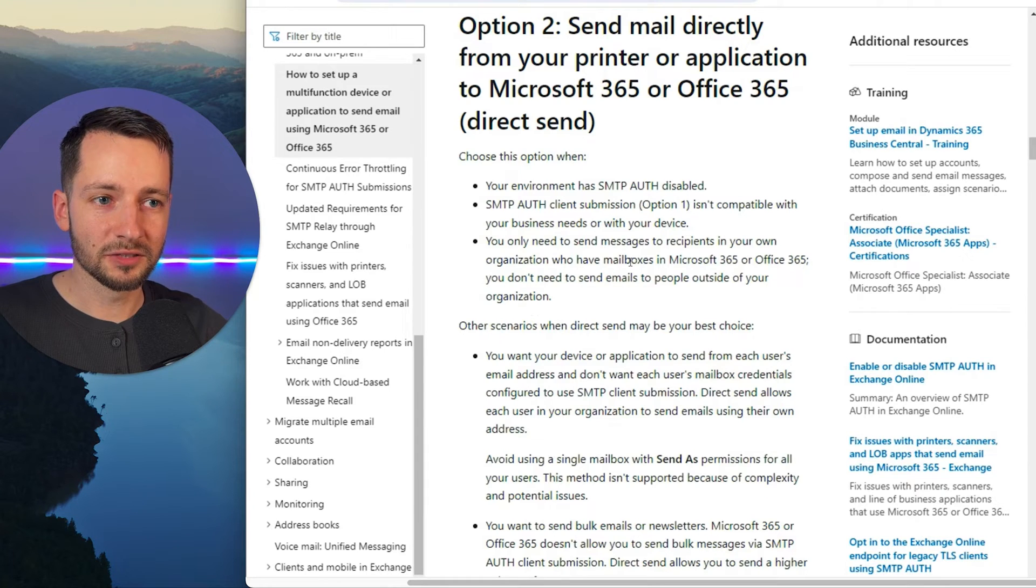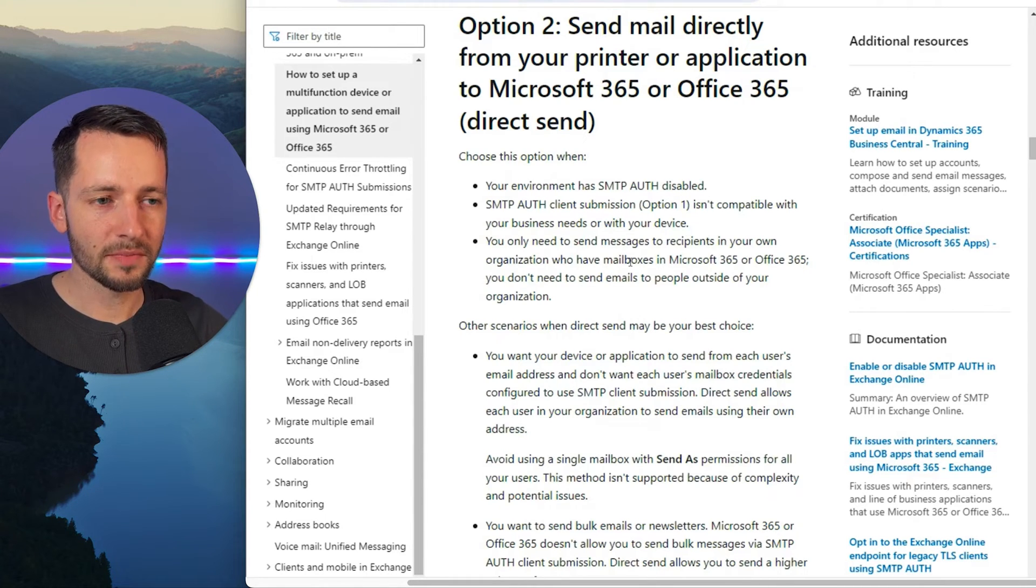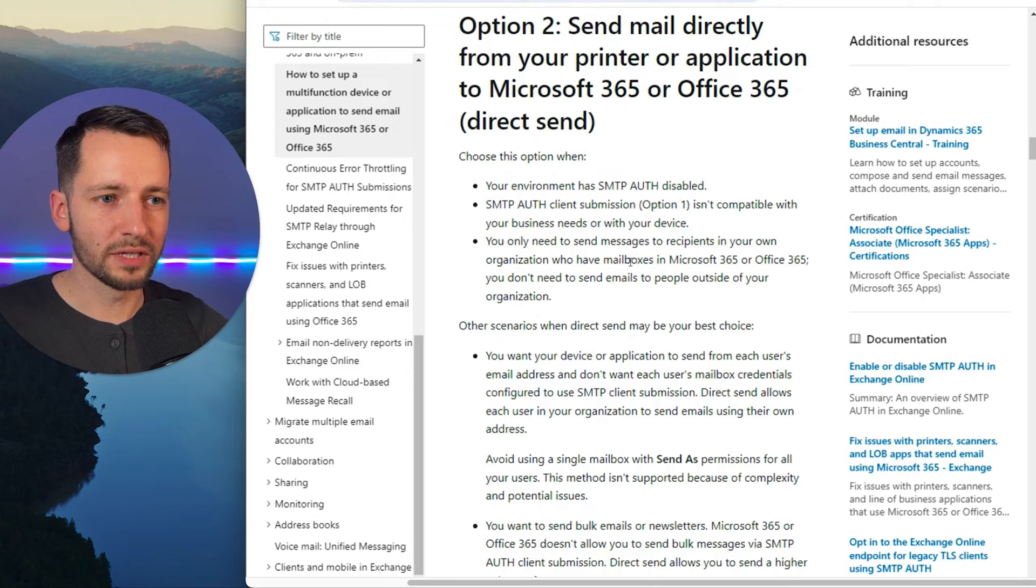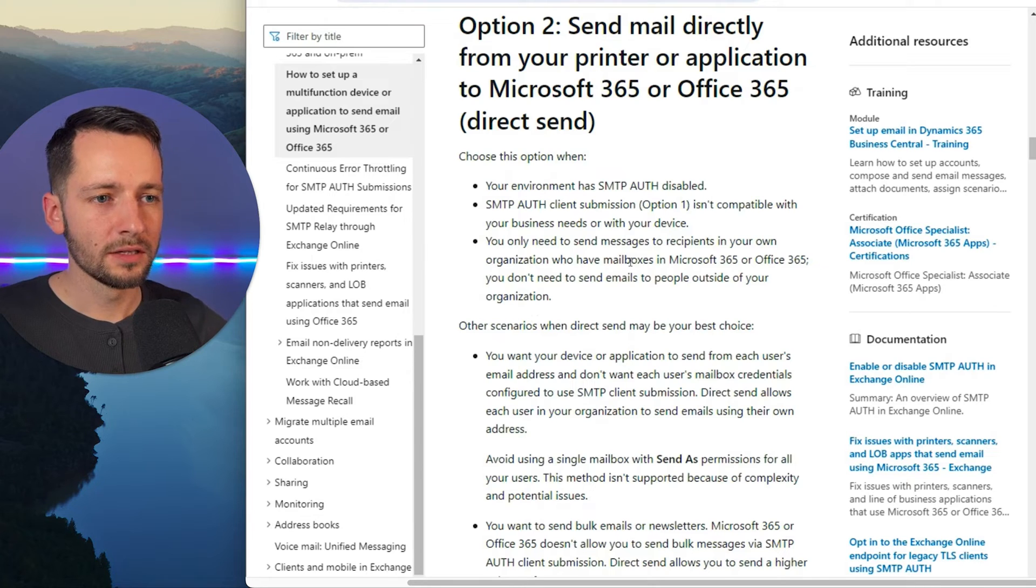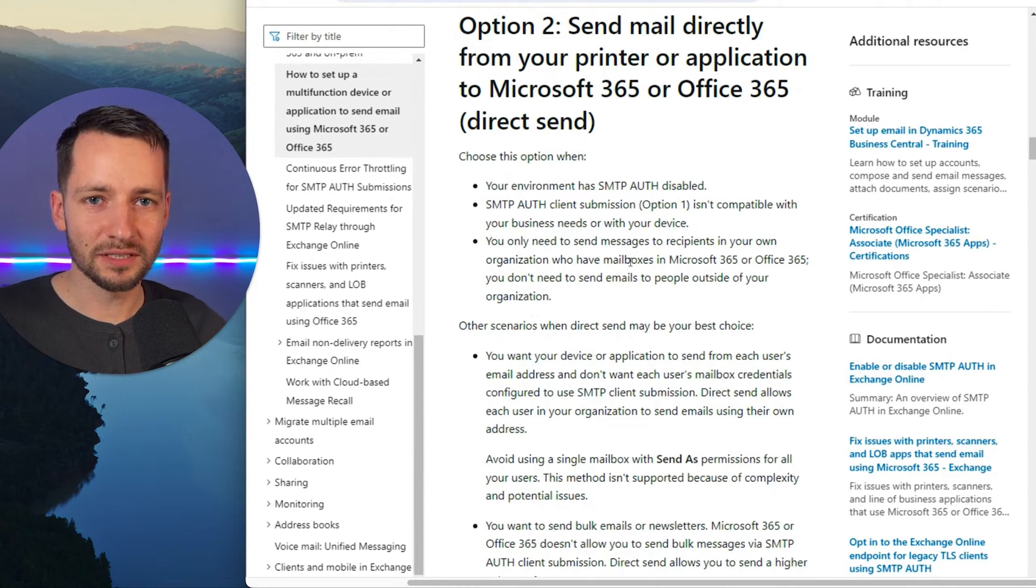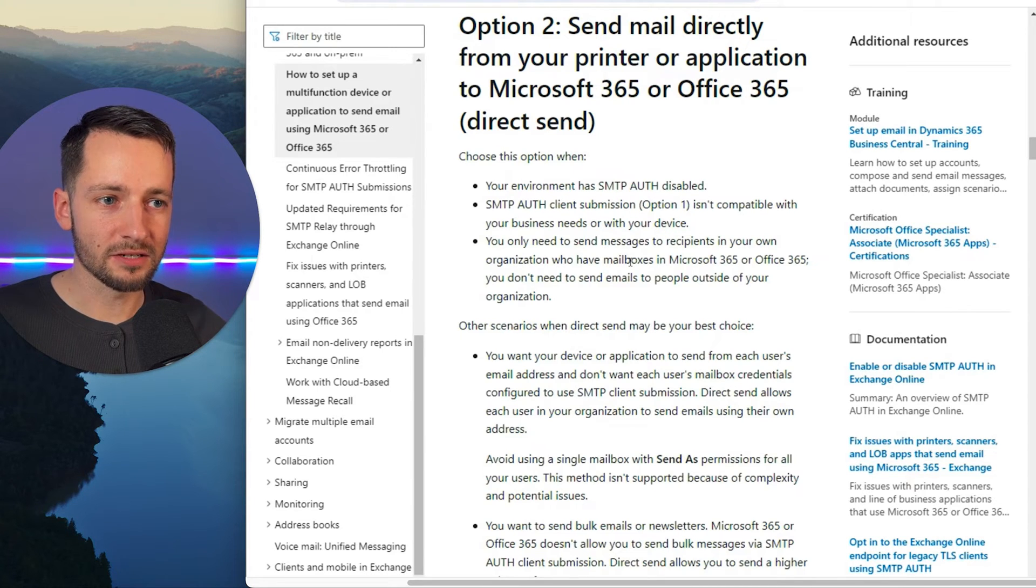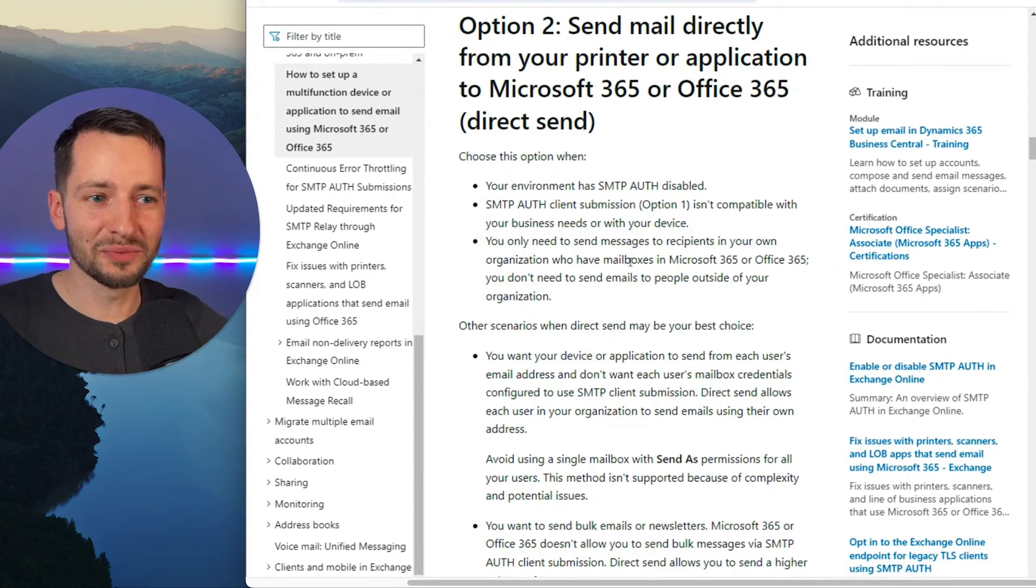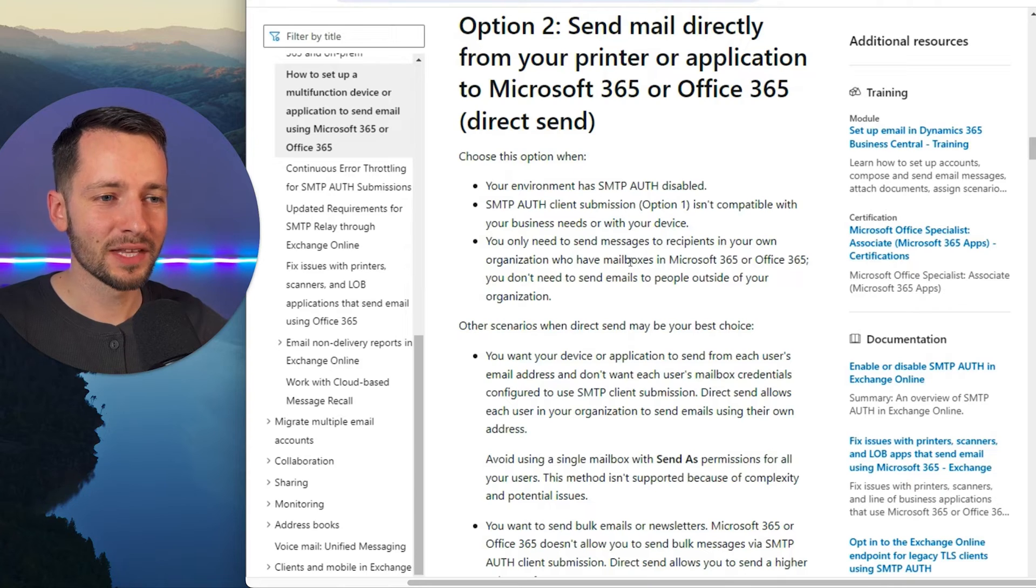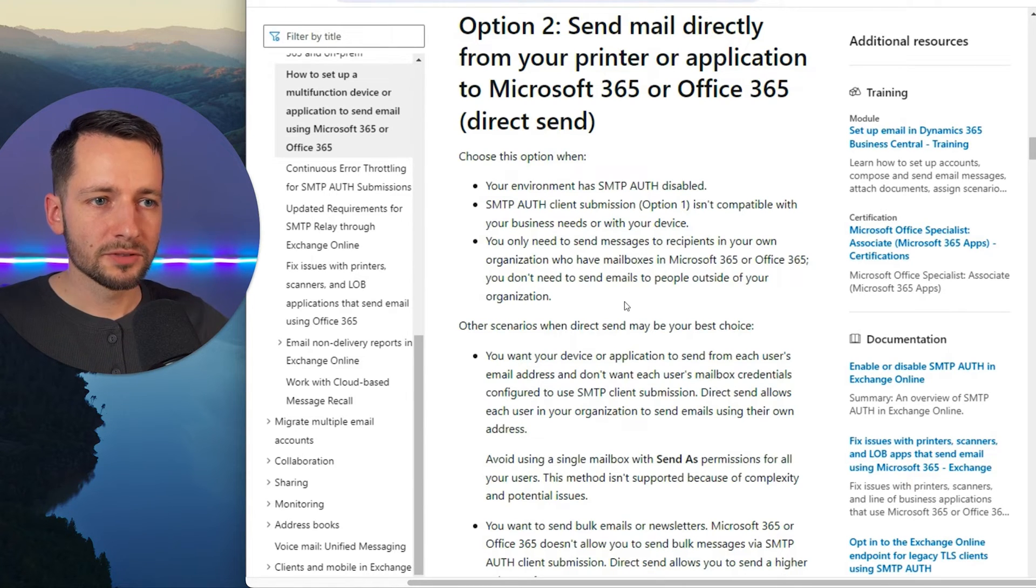There are some limitations with this method that I'm going to show you, but it's also the most robust way to do this. You can only send the email to someone internally in your business within your Microsoft 365 business account. So it's basically someone on your team. You can't just send it out to a client.